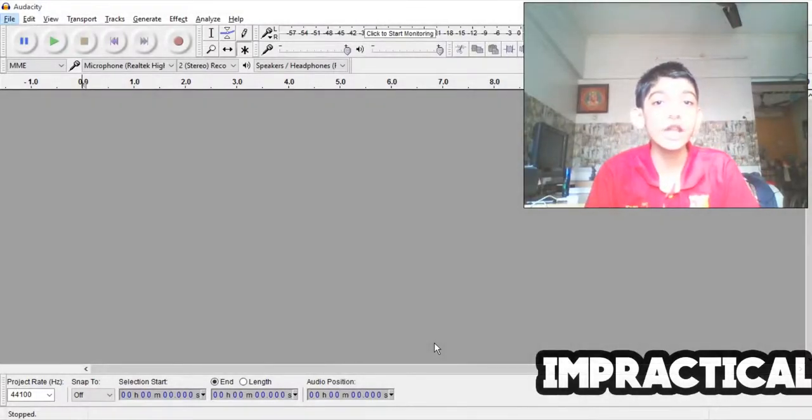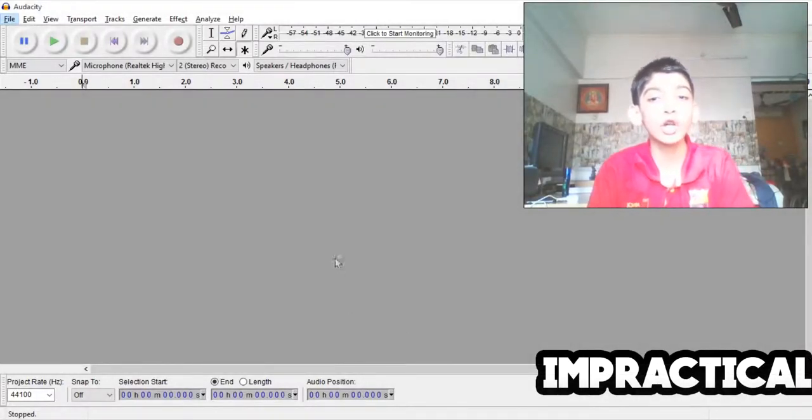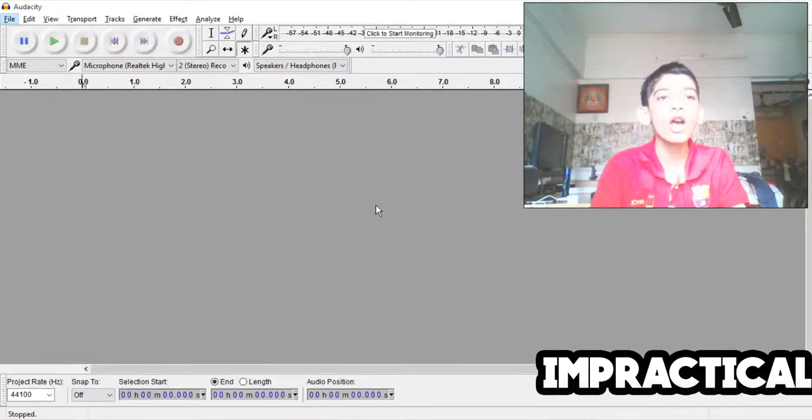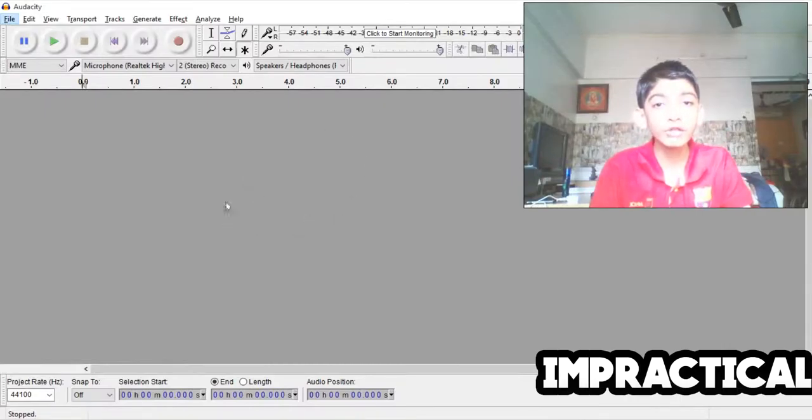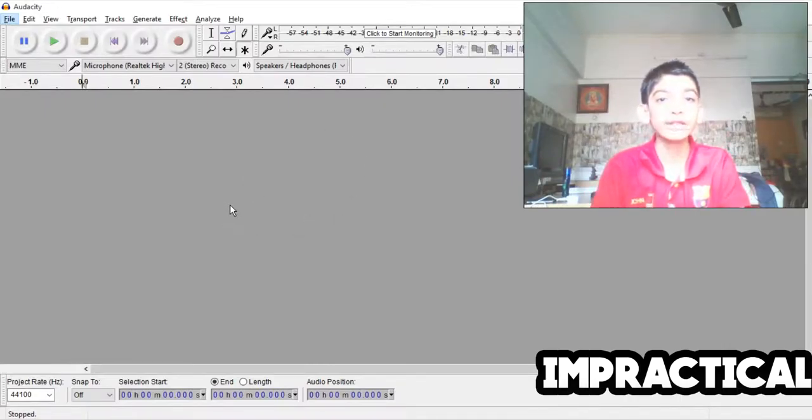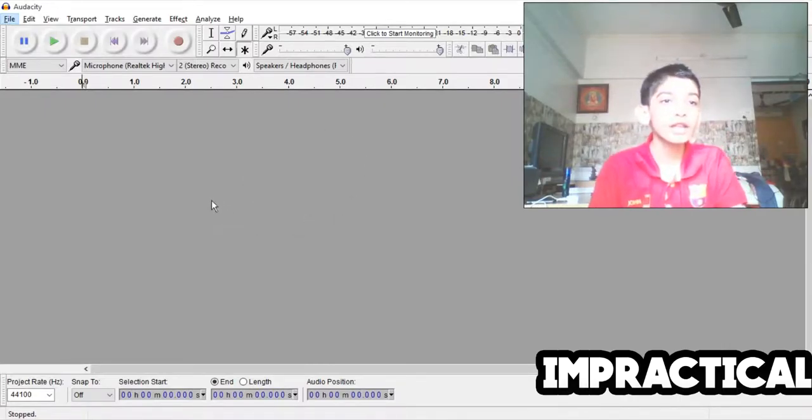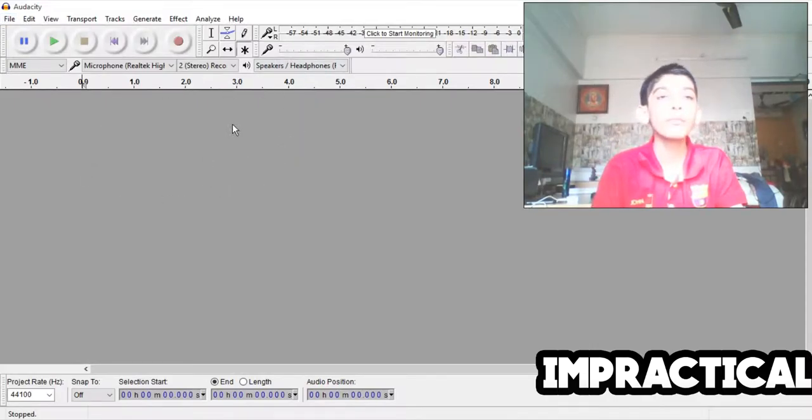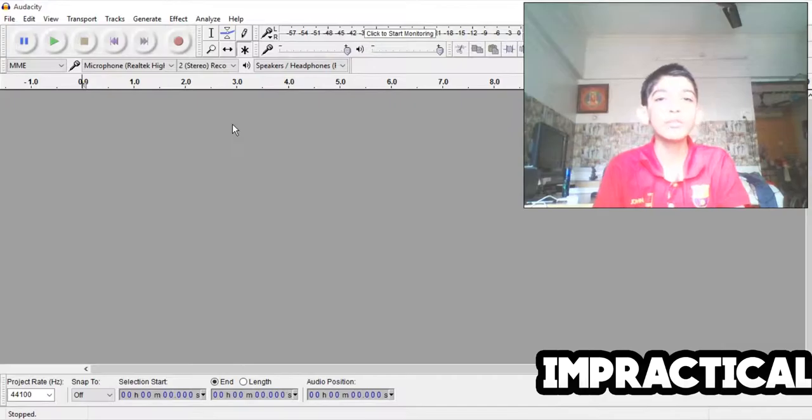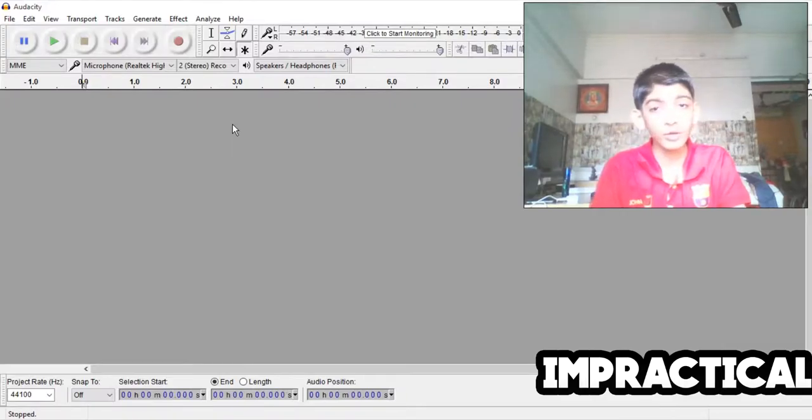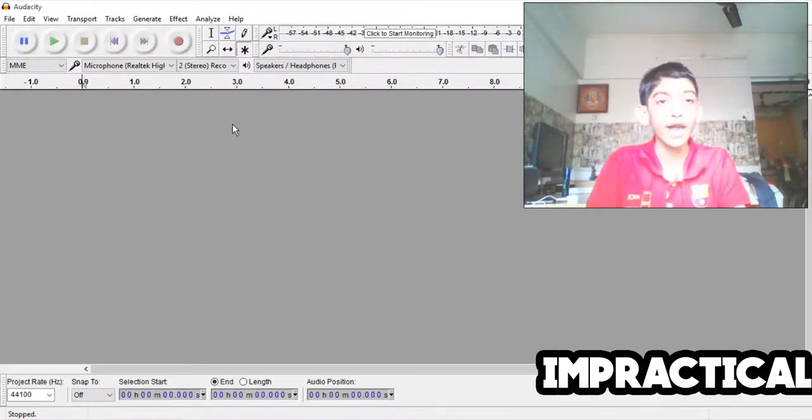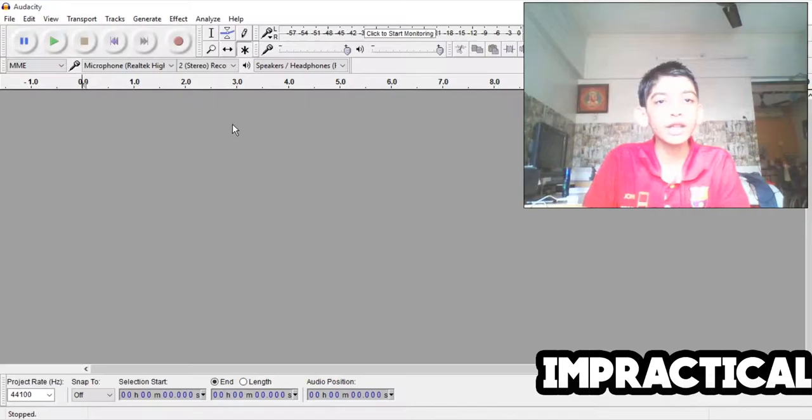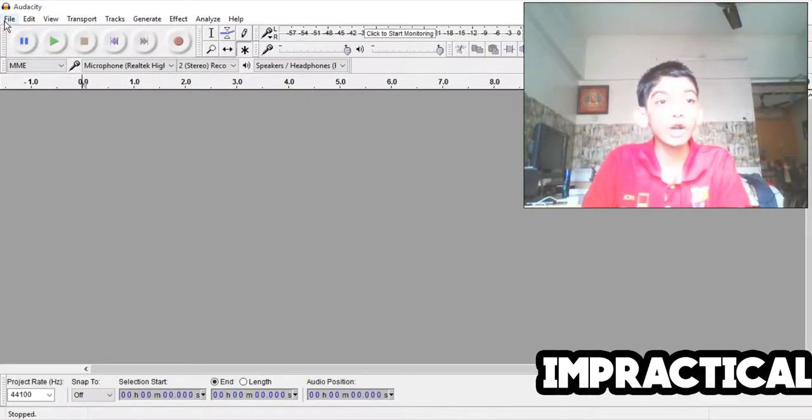Practical Gamer here bringing you the latest tutorial on the channel and today we'll be teaching how to use the noise removal feature of Audacity. Audacity is a completely free program, an independent program that lets you edit audio files.